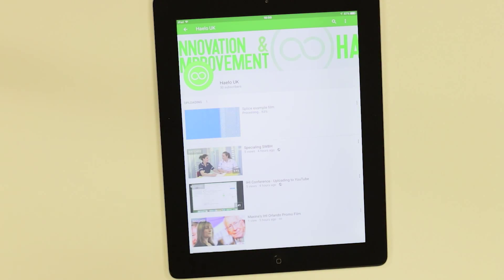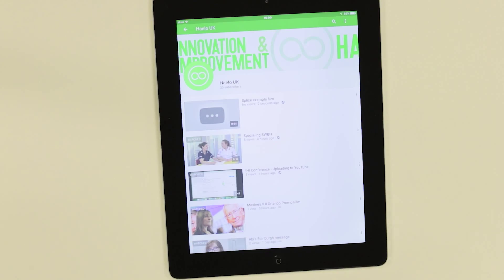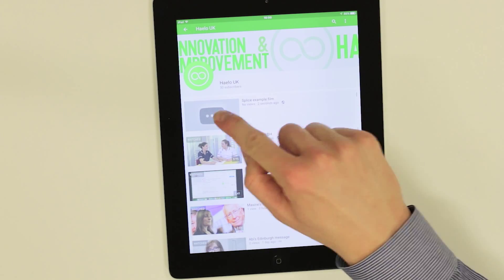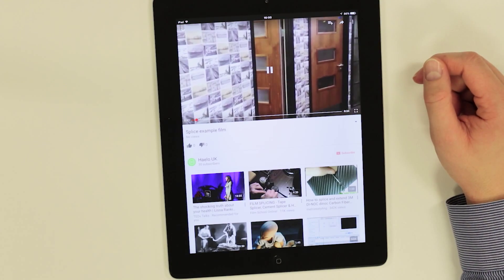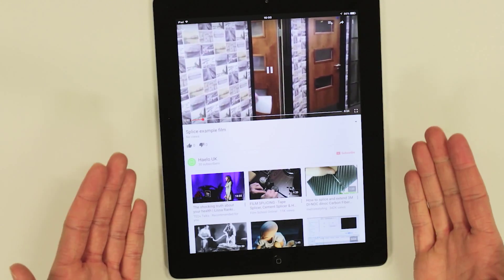That's just how easy it is to create great short films using free software. That's it, you're done.